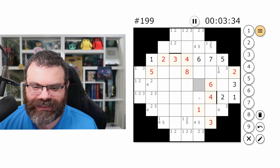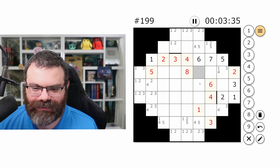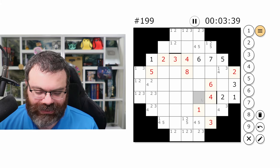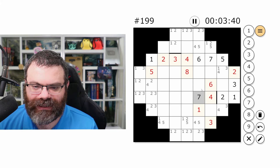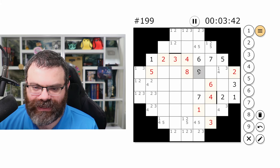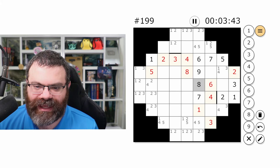Six is gone. These are seven, eight, nine. This is only seven long — one, two, three, four, five, six, seven — so this is seven. This can't be eight because there's an eight already. So that's nine and that's eight.